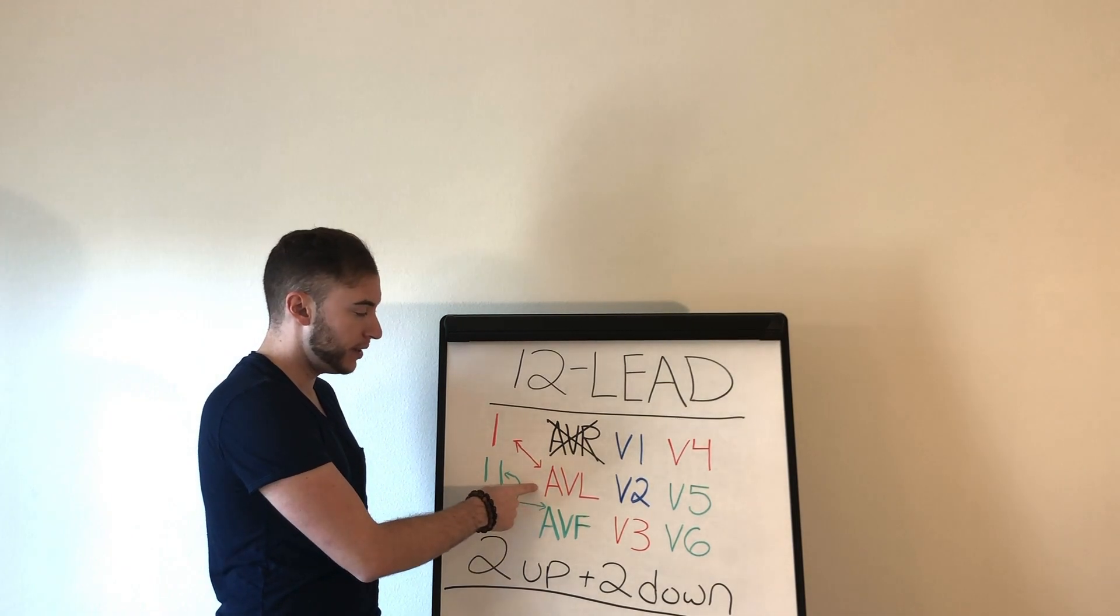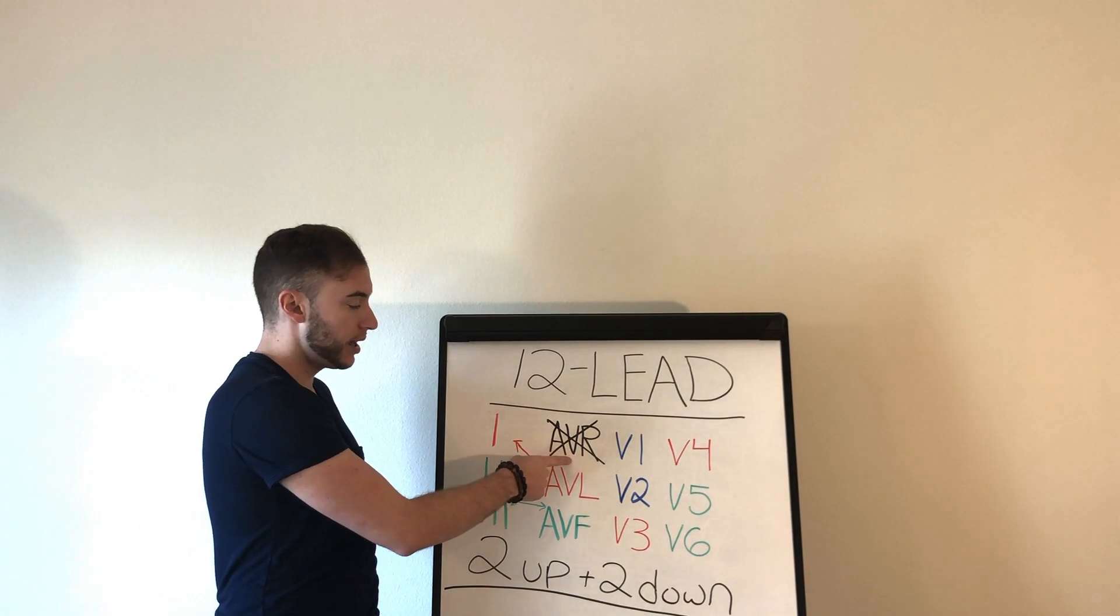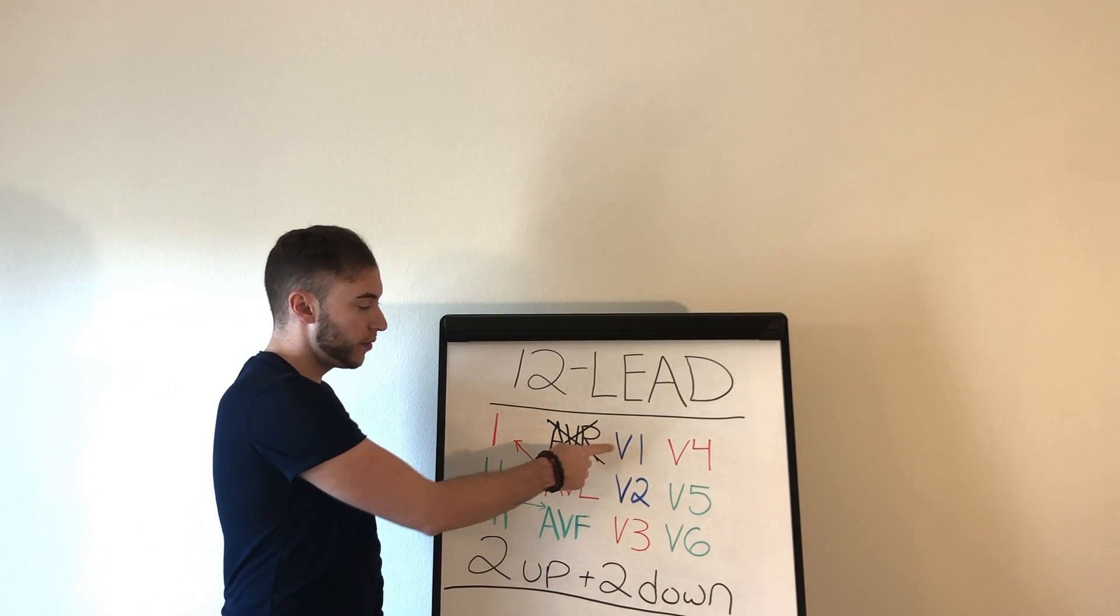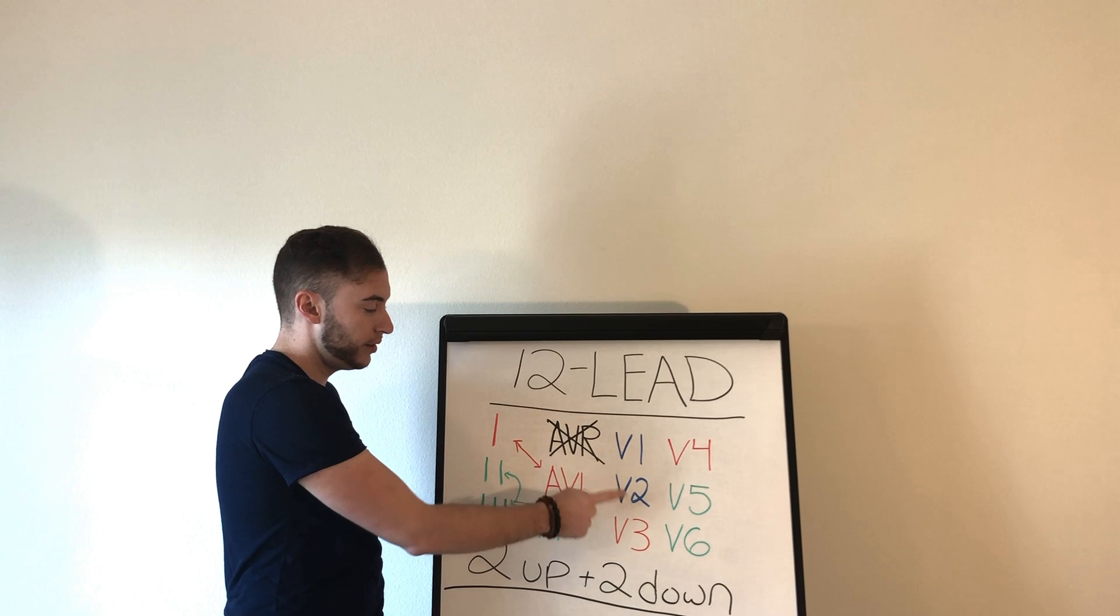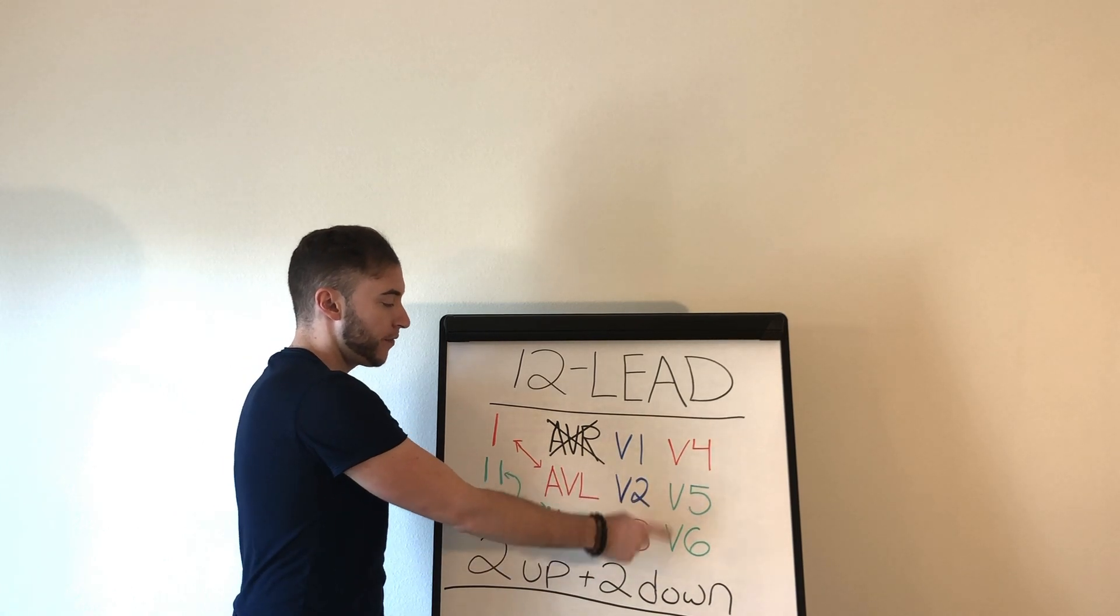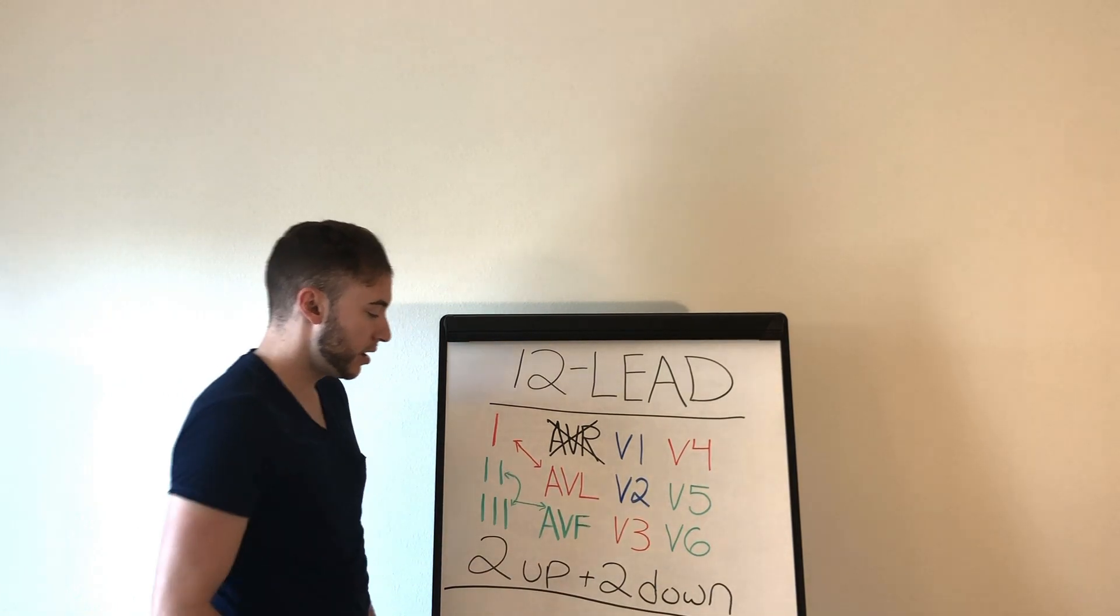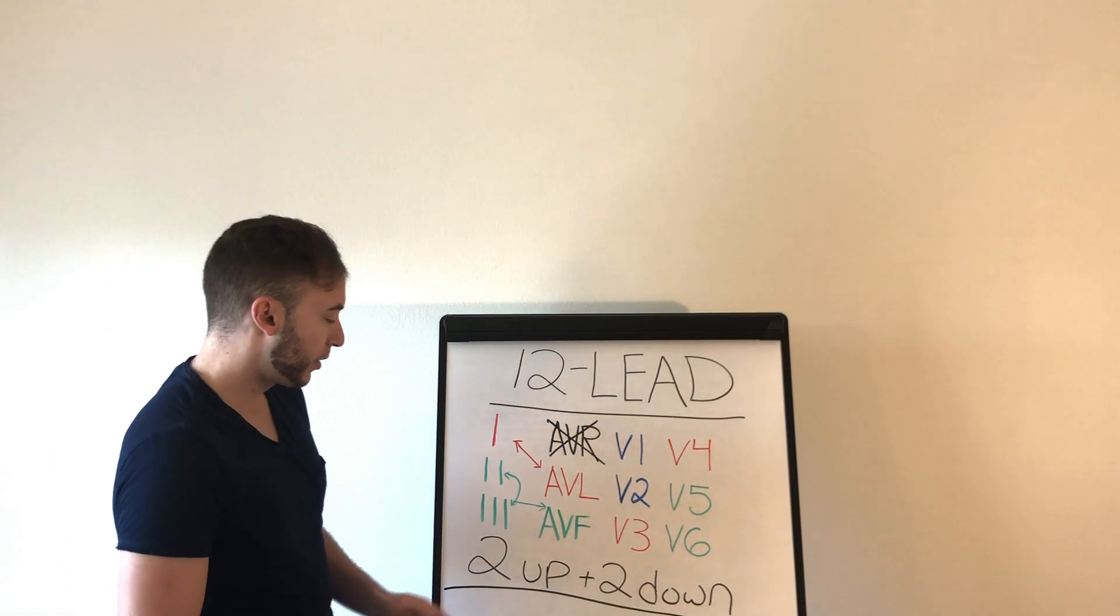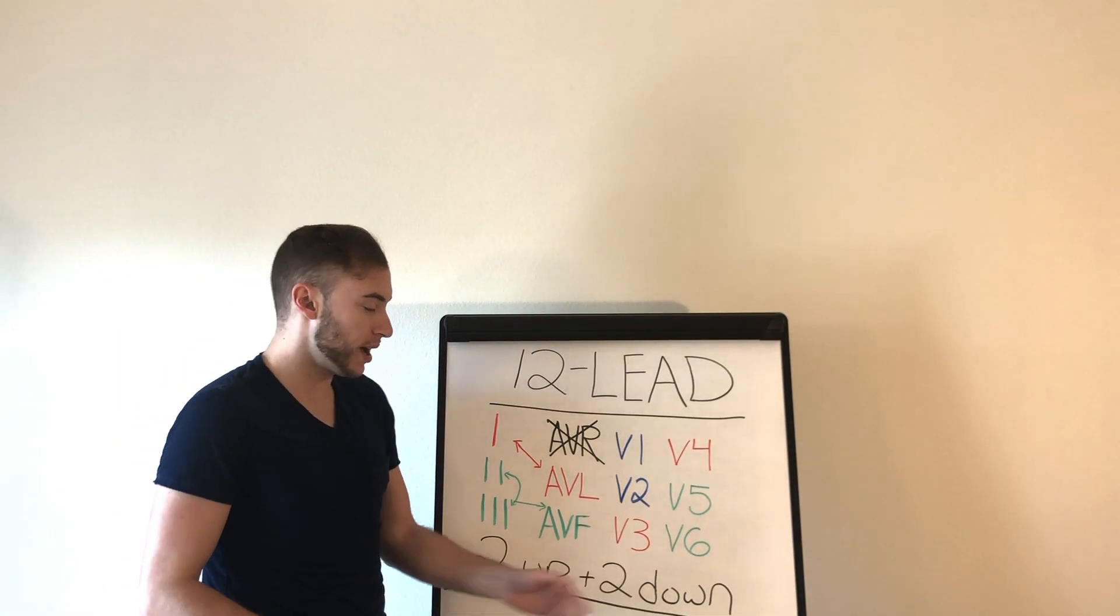AVF, AVL, AVR, V1, V2, V3, V4, V5, V6. Okay, now it's just two up and two down.